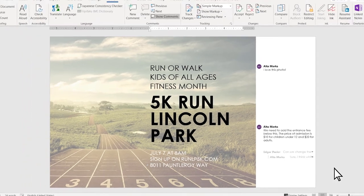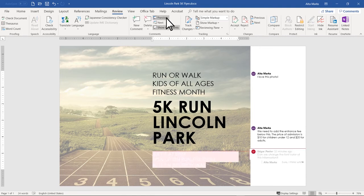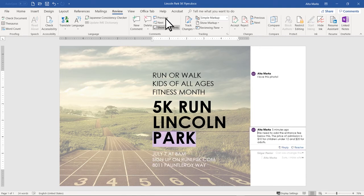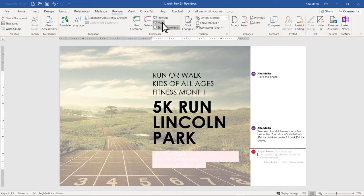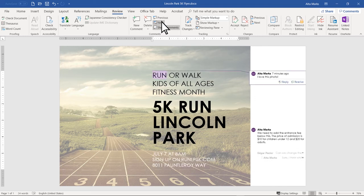In the Review tab of the ribbon, you can use the Previous and Next options to navigate through the comments within the document, and the Delete option to delete a selected comment.